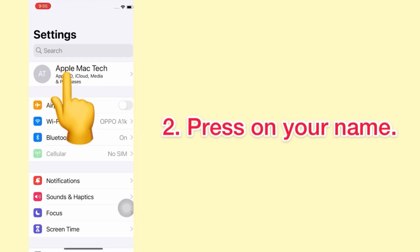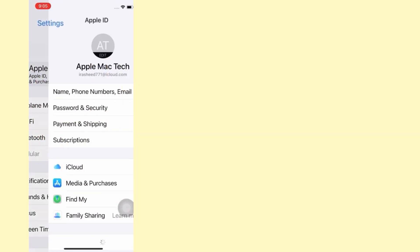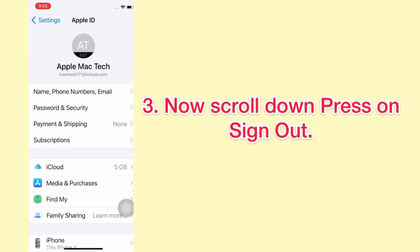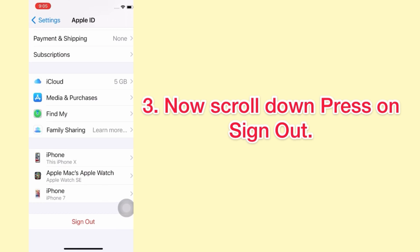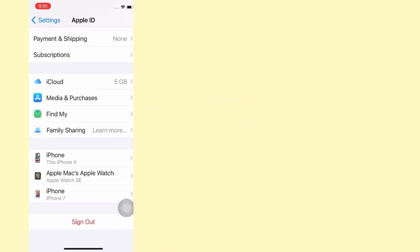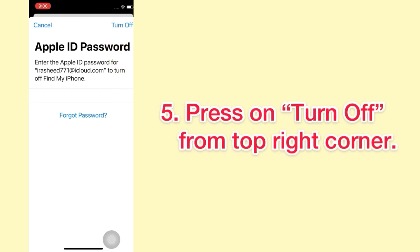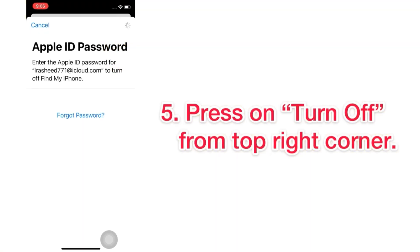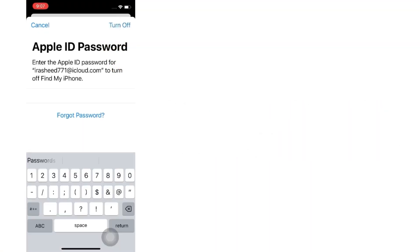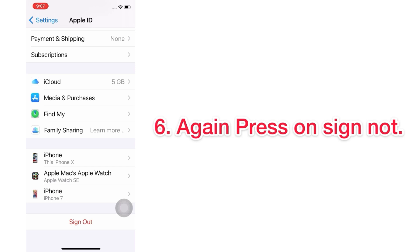Press on your name, then scroll down and press on Sign Out. Write your Apple ID password, then press Turn Off from the top right corner. Again, press on Sign Out.